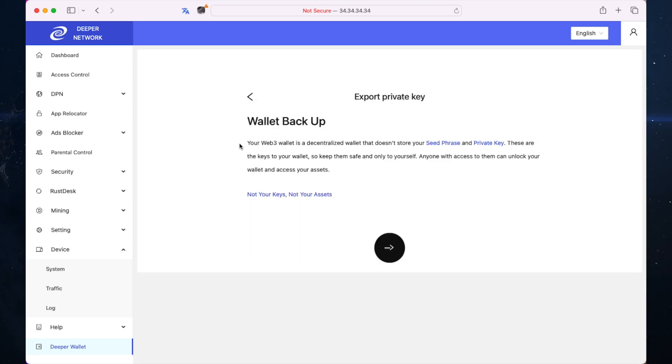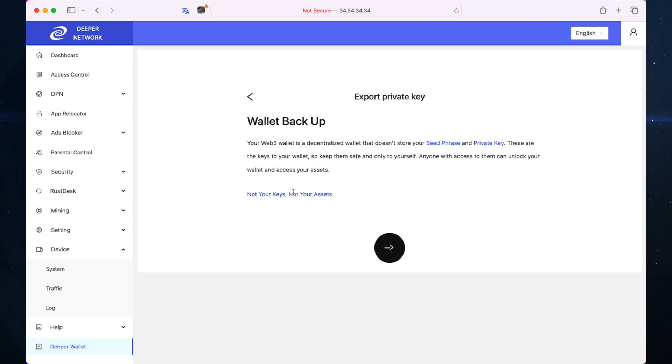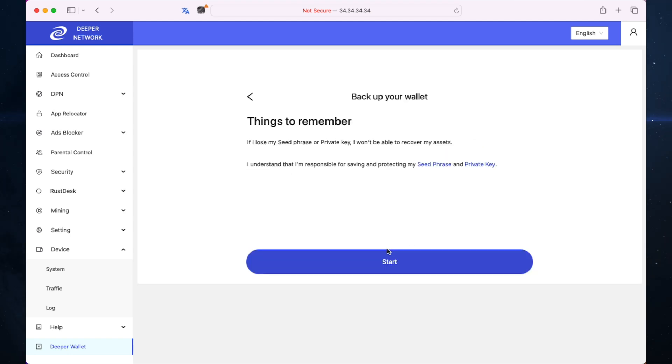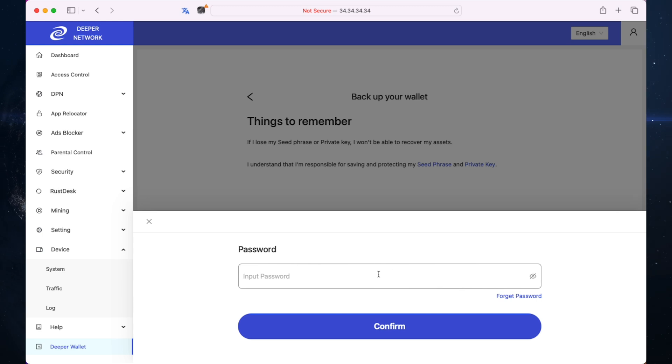It says your web3 wallet is a decentralized wallet that doesn't store your seed phrase or private key. These are the keys to your wallet. Keep them safe. Anyone with access to them can unlock your wallet and access your assets. Not your keys, not your assets. If I lose my seed phrase or private key I won't be able to recover my assets. Start input the password, click confirm.